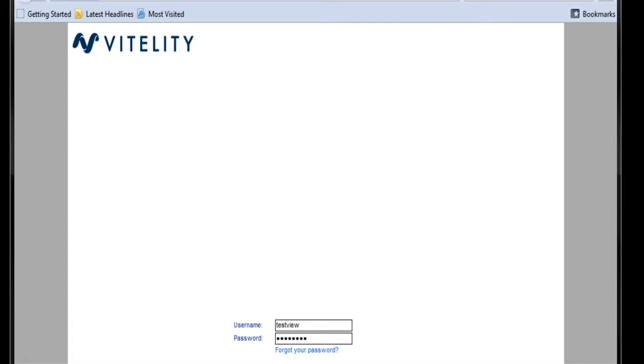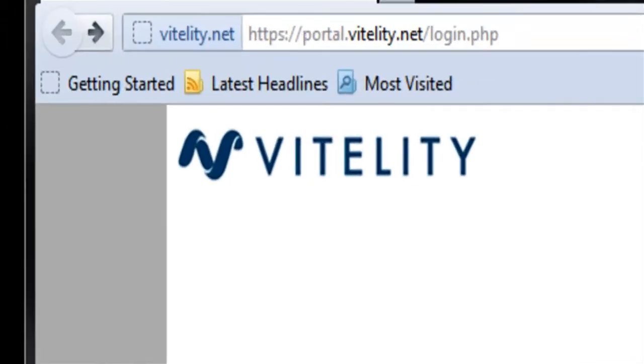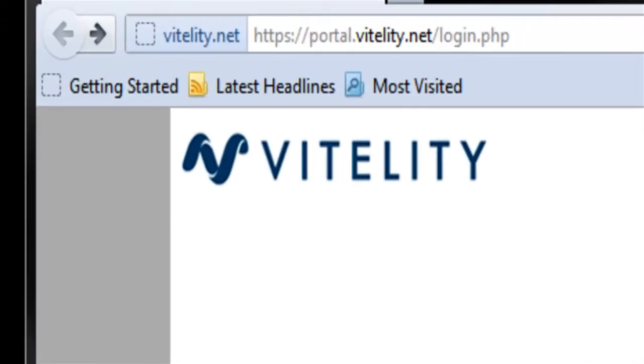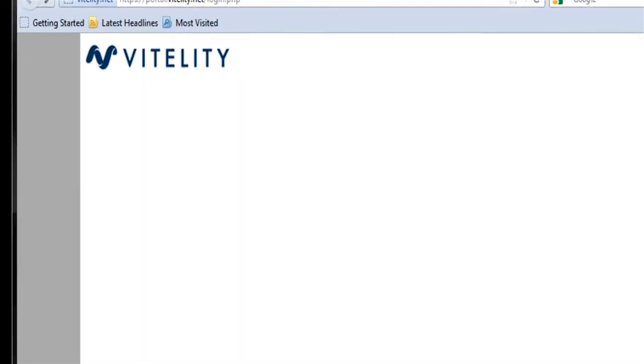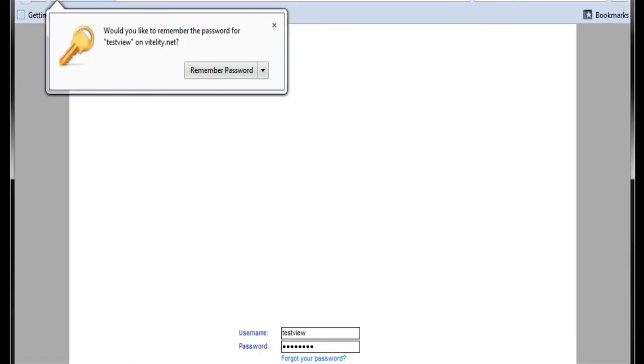First, we need to log in and get our account set up properly. Using the credentials that you've got in your welcome email, you go to portal.vitality.net and then log in with your username and password that you were given.